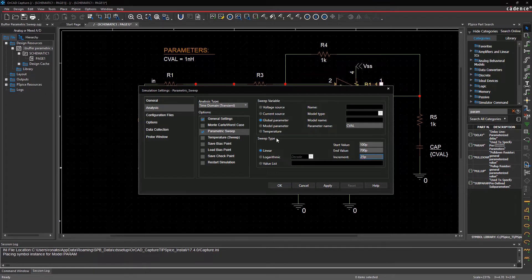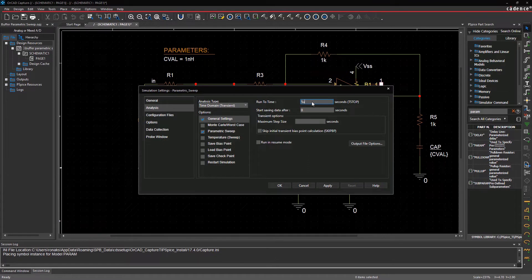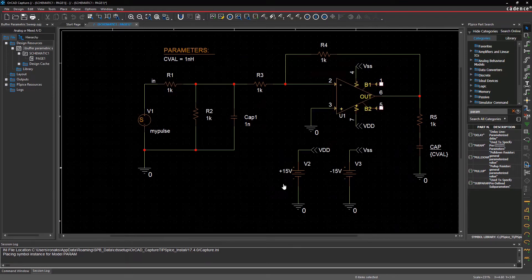Make sure that the transient analysis is the selected analysis type. Enter 5 microseconds as the total simulation time. Click OK to save the simulation settings.